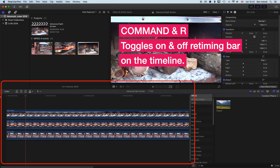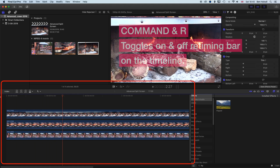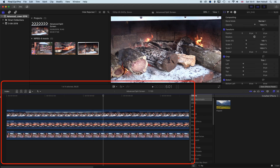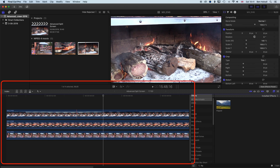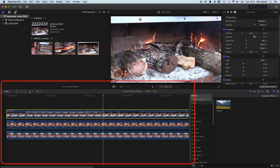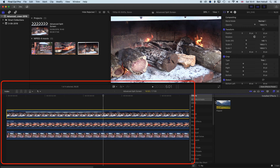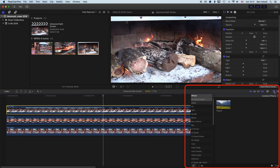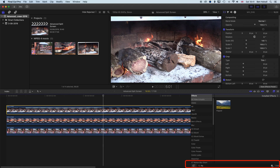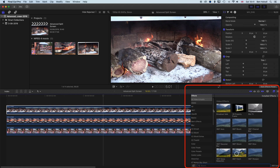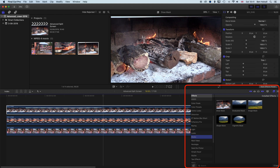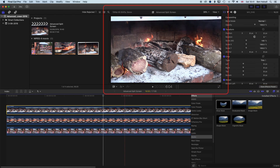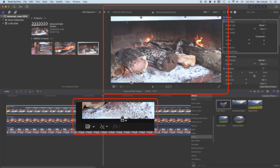So basically we've got these three layers of videos and we're going to look at how we reveal the layers behind by creating a split screen with the Draw Mask tool. The first thing we're going to do is select the topmost layer and come down to the effects panel on the right-hand side. We'll clear the search and scroll down to Masks where we can find the Draw Mask tool, which allows us to draw custom points on our video.